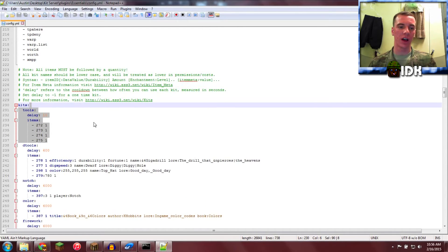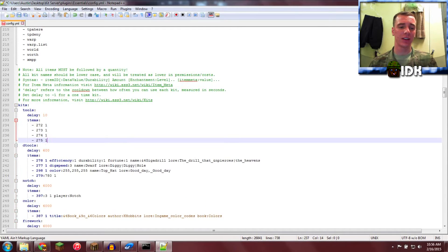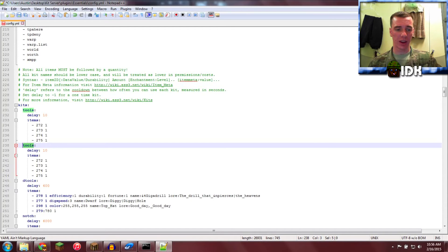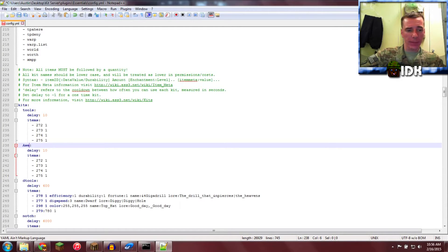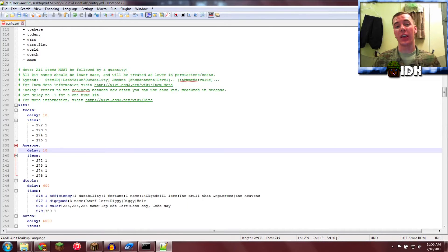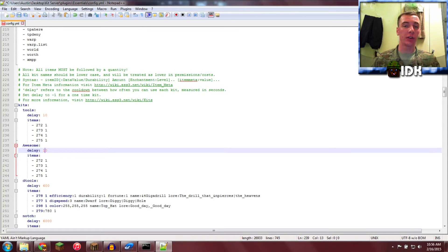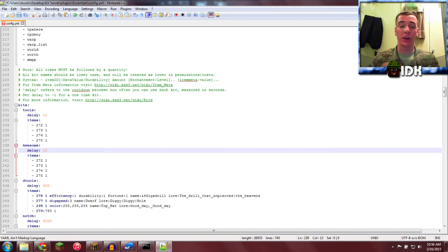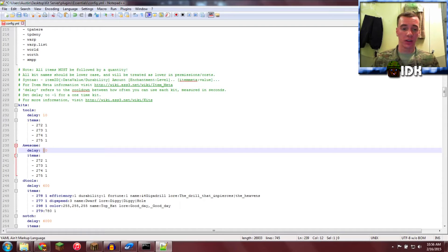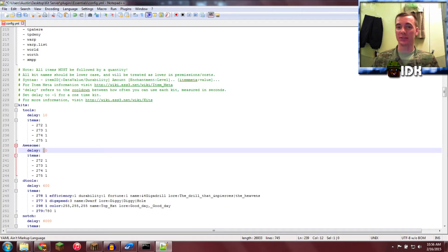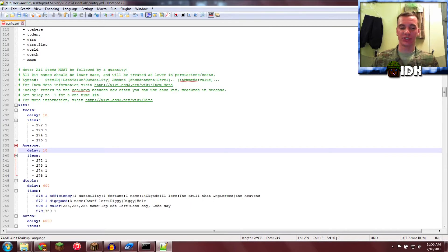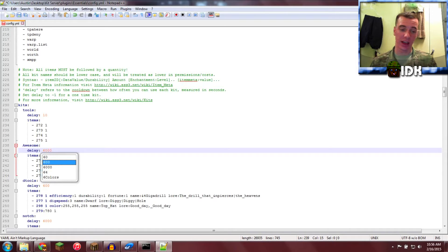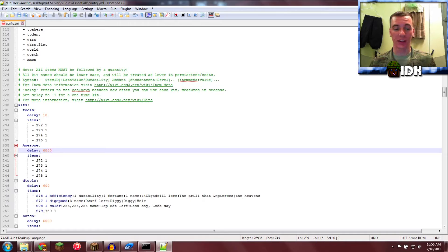I'm going to create my own. I'm going to highlight this, copy, paste it again. Go ahead and name this one Awesome, dude. The delay right here is how many seconds that the players has to wait before they get it again. So right now it's 10 seconds, so they can say kit awesome, wait 10 seconds, kit awesome. Fuck that. They're getting an hour. They're getting 6,000 seconds. I don't know what that is, but that seems like a long time.